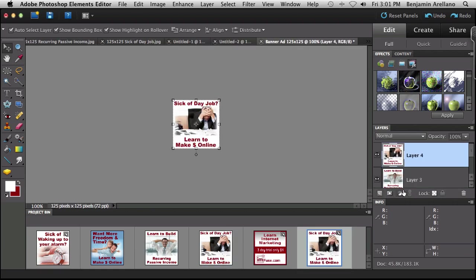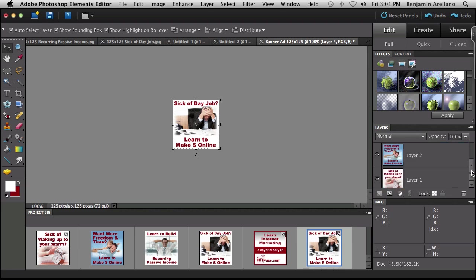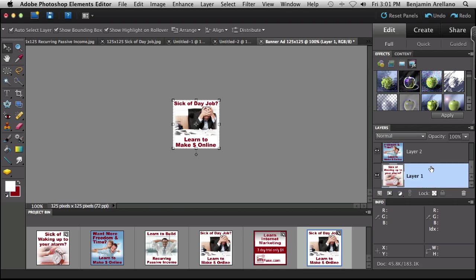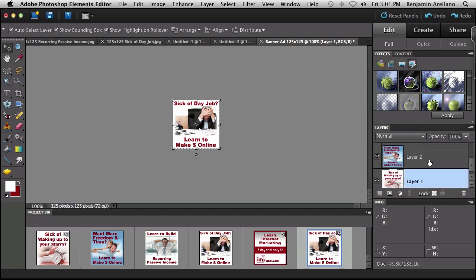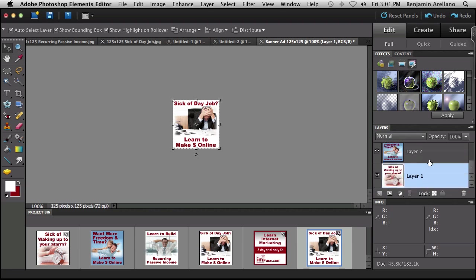OK, now that I've got all the images in here, what I want to do is make sure I order them correctly. And the way that Photoshop Elements orders these is actually first layer is the first image that will be displayed and second layer and so forth. So what I want to do is make sure that these are in the correct order.